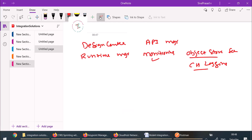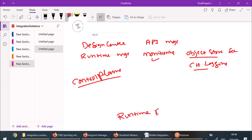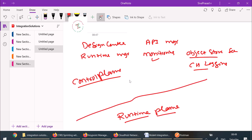These all applications together we call the control plane, because these applications allow us to control the deployed applications. Anypoint platform can be logically divided into two parts: control plane and runtime plane. The runtime plane is the place where we have our Mule runtimes and our deployed applications run. Through the control plane, we can actually control the applications deployed on the runtime plane.